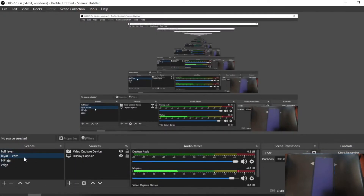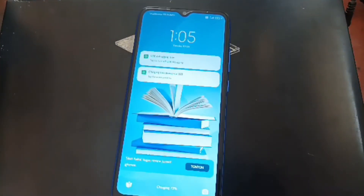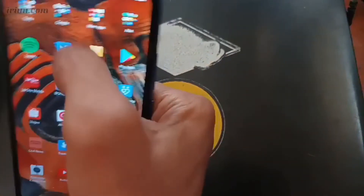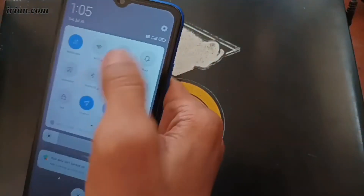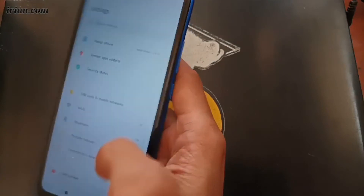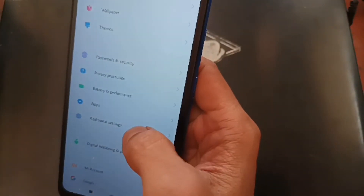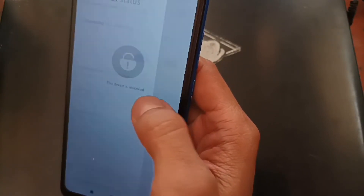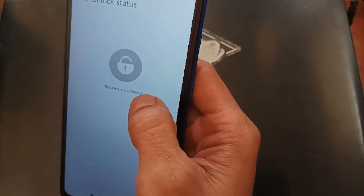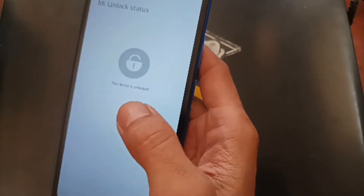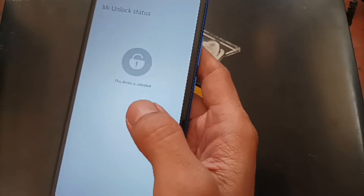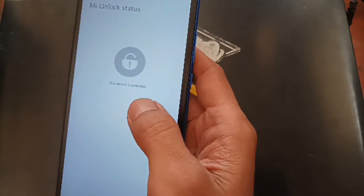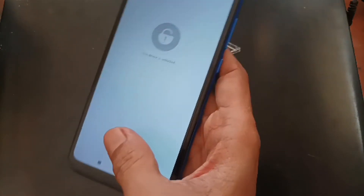Now let's go to the home screen and check the status from Android. Go to Settings, Additional Settings, Developer Options, and you can see right here the bootloader status is unlocked. So we have successfully unlocked the bootloader using unofficial or instant methods. That's all guys.